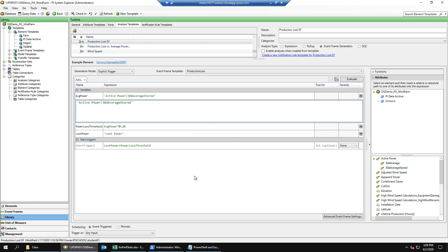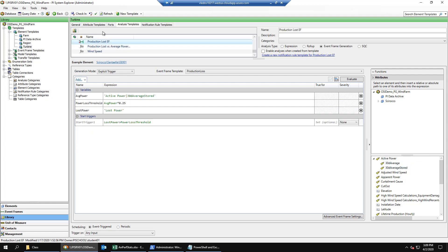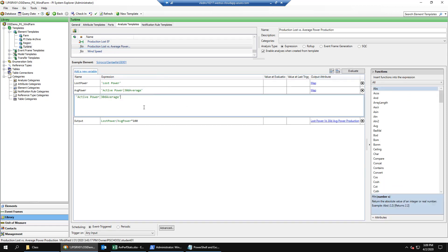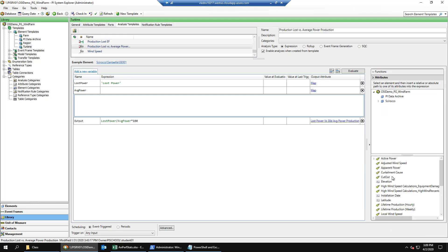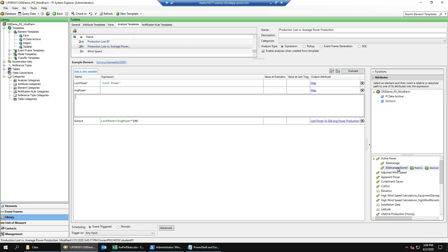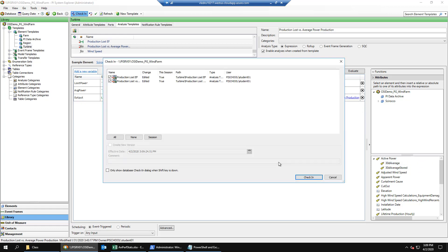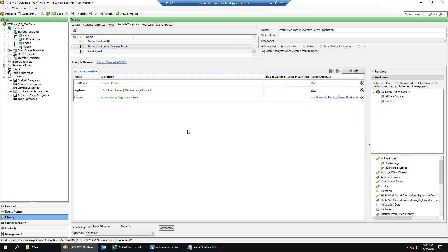We'll do the same thing on our production lost versus average power template and check in our changes. Now, instead of calculating a 30-day average every time they execute, each of these analytics will simply go to the 30-day average stored PI tag that we created with our precursor analytic. This is much more efficient.